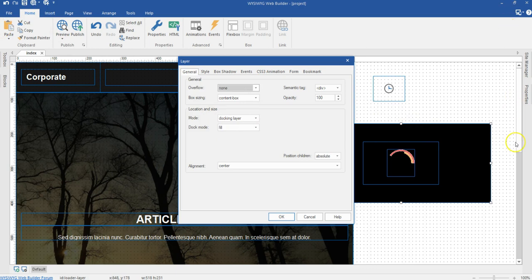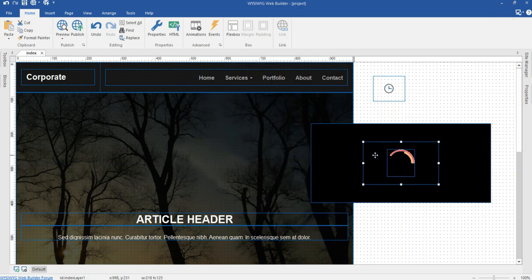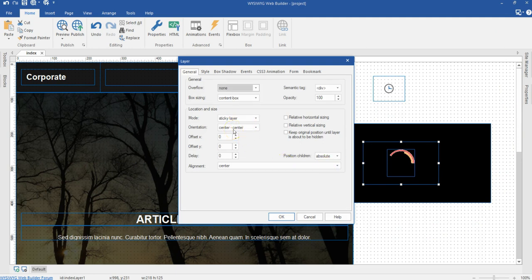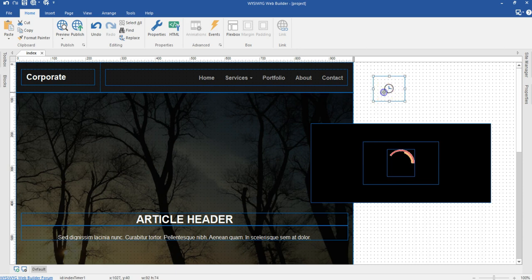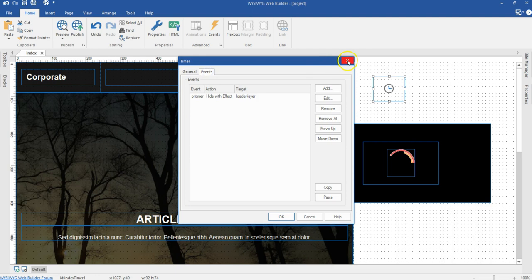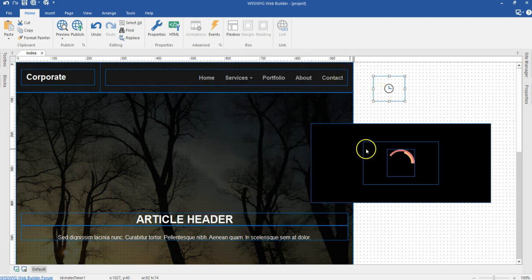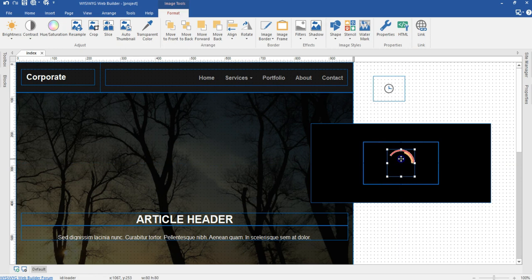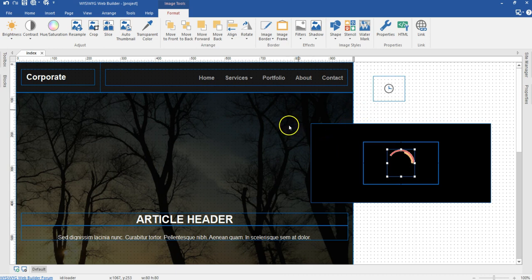The docking mode is actually set to fill, so this actually fills the entire screen once it is showing. Then we have this layer which is a sticky layer, and this is actually sticking to the middle — that is center center — so for both horizontal and vertical it's going to be in the middle of the page. We also have a timer here which has some kind of event set to it, so after some time is met this is going to be shown. The image happens to be in this particular layer.